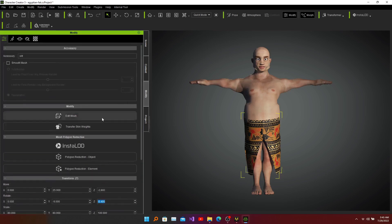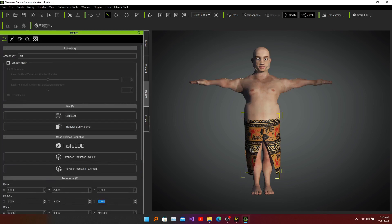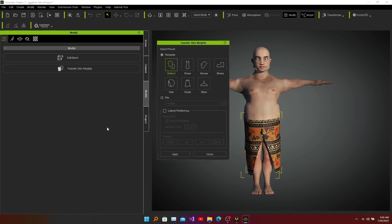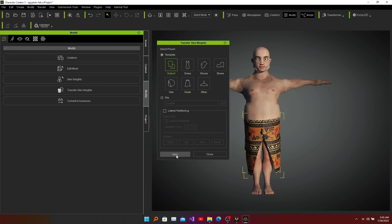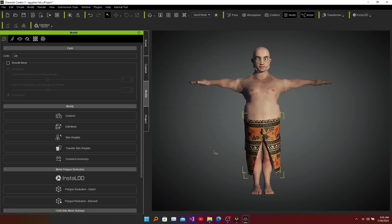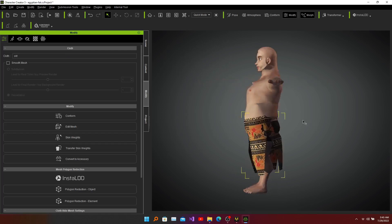Now we can transfer the object to skin weight. To transfer the object to skin weight, click here. It shows us what type of accessories we are applying to the skin weights. I choose the default and click Apply. It looks nice — close it and we can check what corrections we need to apply.